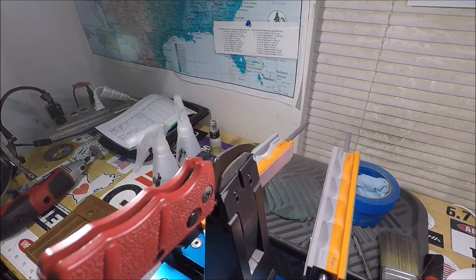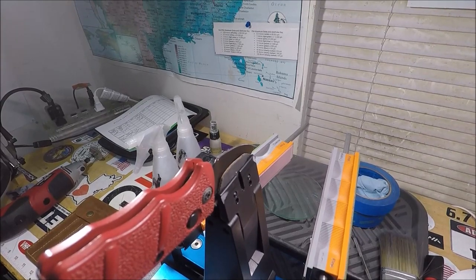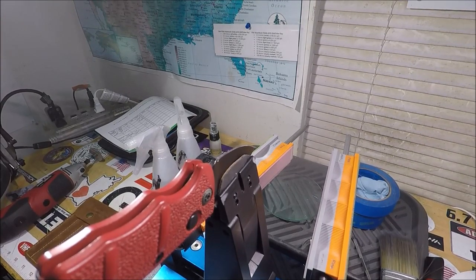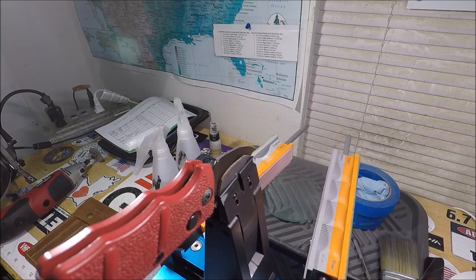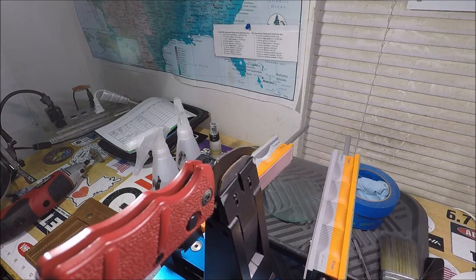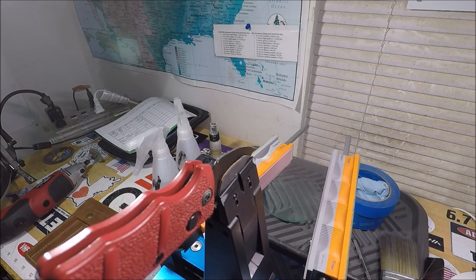Alrighty folks, thanks for coming by and checking out Quality Knife Sharpening here at Captain Dave's Sport Fishing YouTube channel, Jacksonville, Florida.